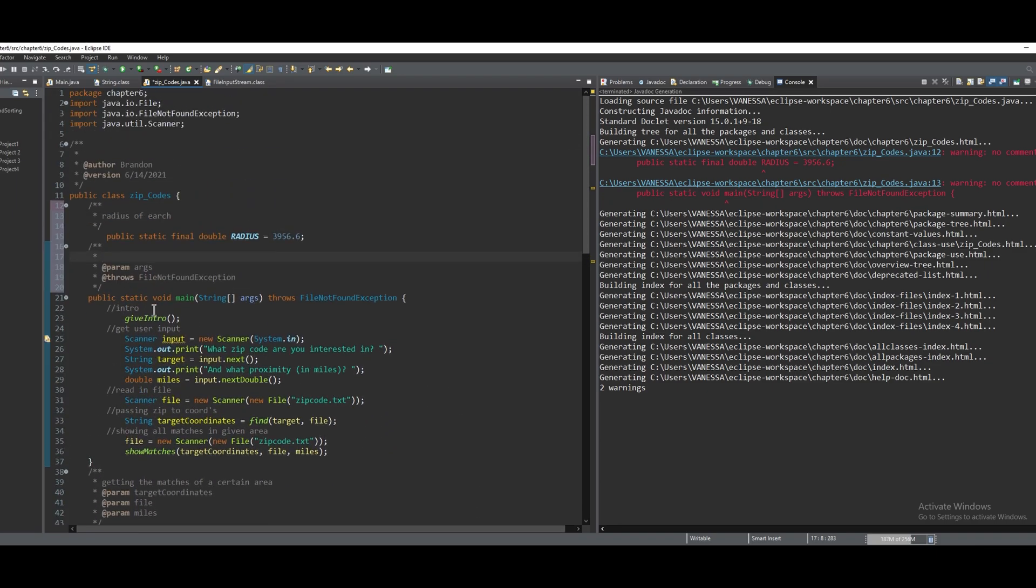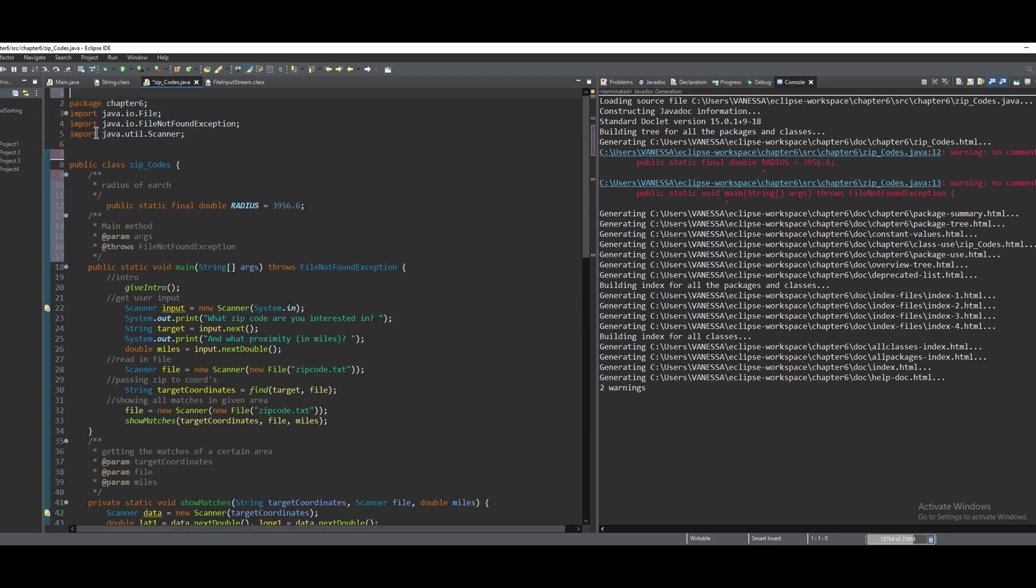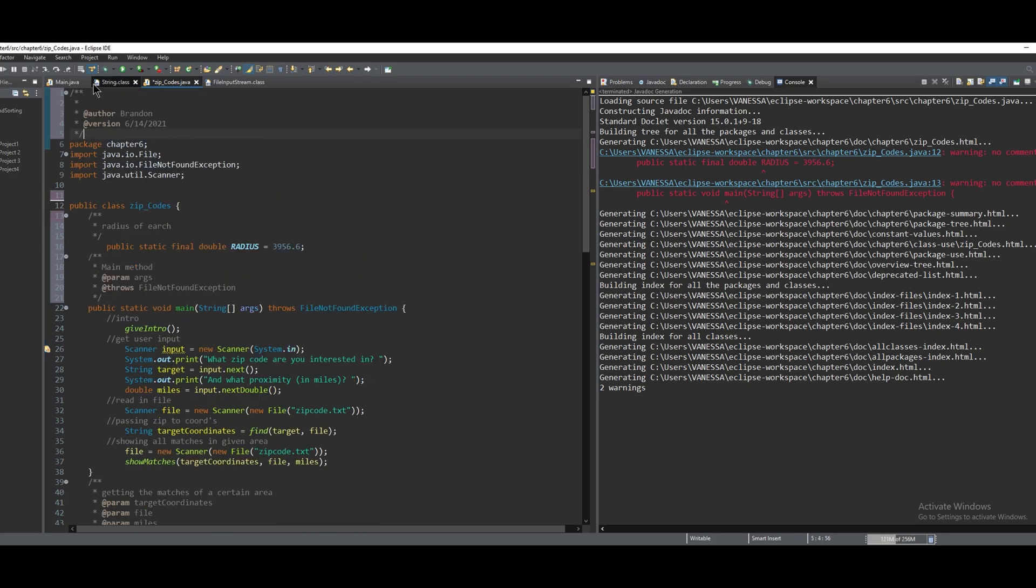And then in here, we're just going to write main method for a comment. And then I'm going to see if I can actually move this in front of our package and if it'll still work.